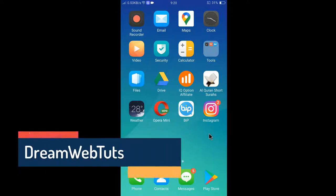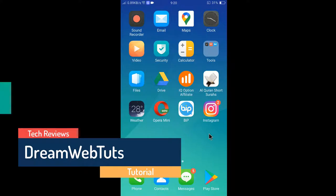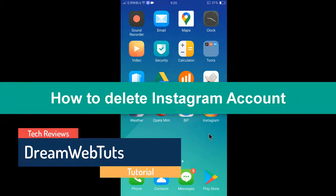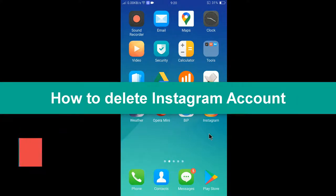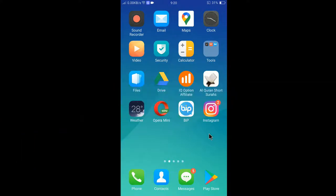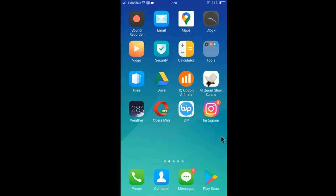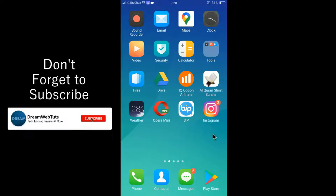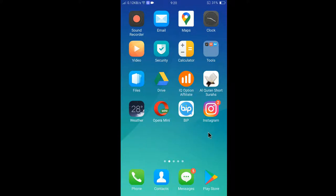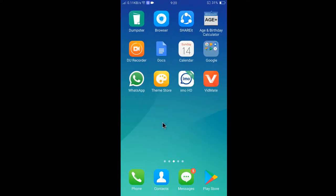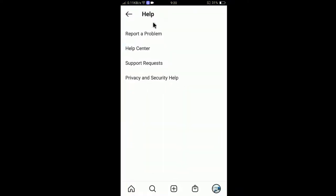Hi everyone, welcome to DreamWebTats' YouTube channel. In today's video, I will show you how to delete your Instagram account temporarily and permanently. Before we get started, don't forget to subscribe to our YouTube channel DreamWebTats to get more tutorials like this.